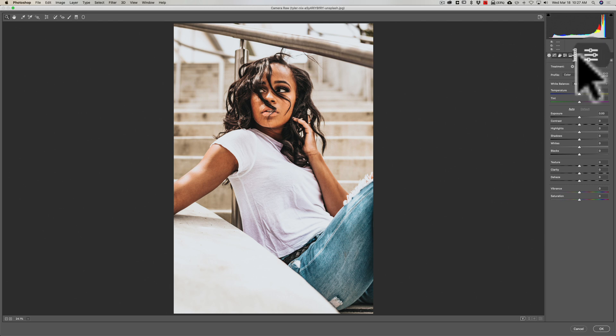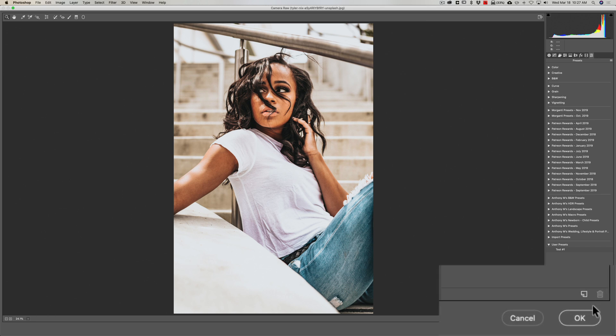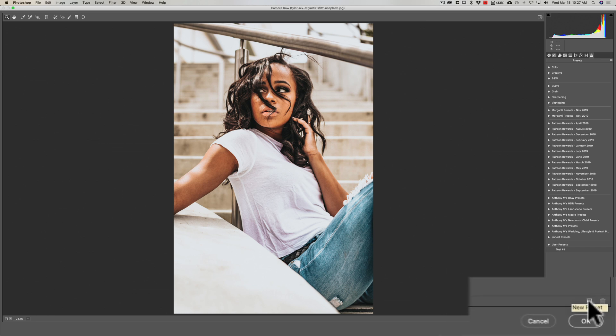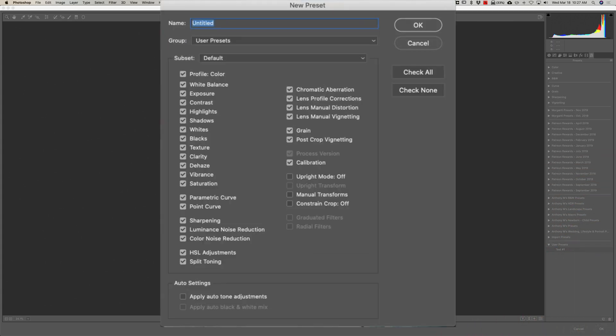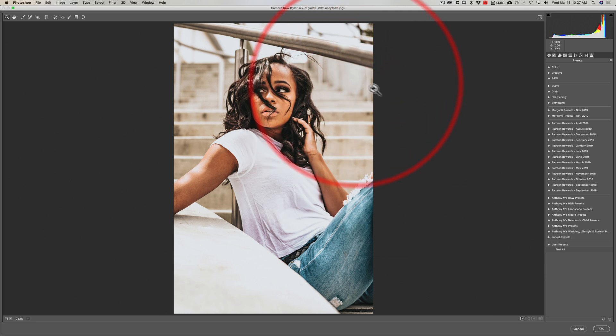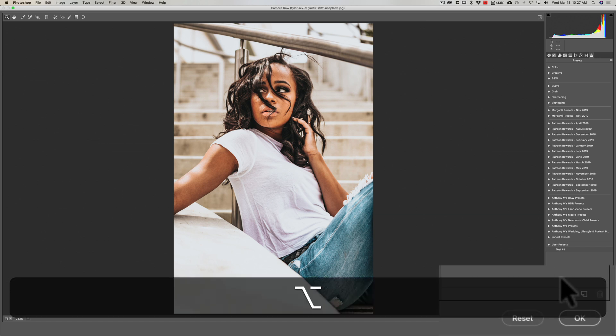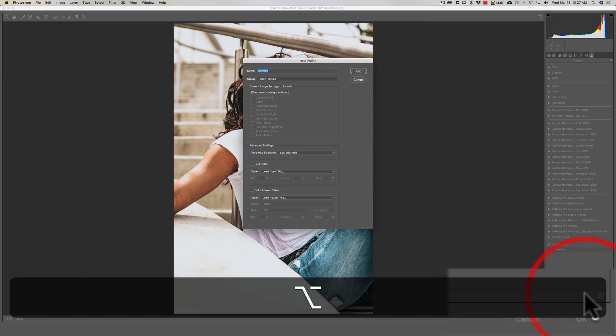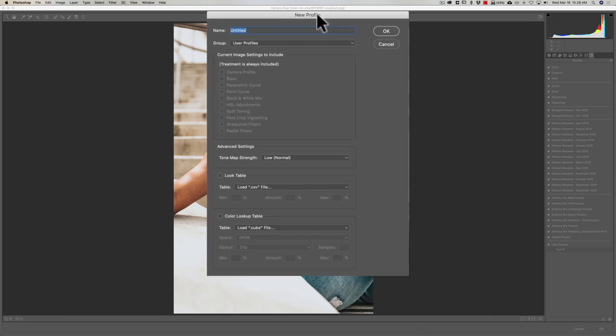All right, now way down here in the bottom right hand corner you'll see there's a little like paper with a turned-up corner. If you click on that you could create a preset. Well we don't want that, we're gonna cancel that. But the dirty little secret here is if you hold the alt or option key and while you click on that, that's alt if you have a PC, option if you have a Mac, you're gonna create a profile. See it says profile now.